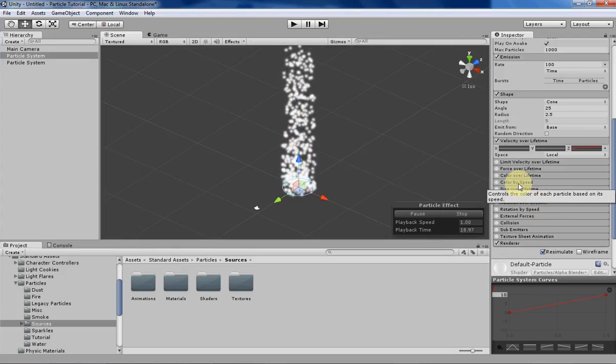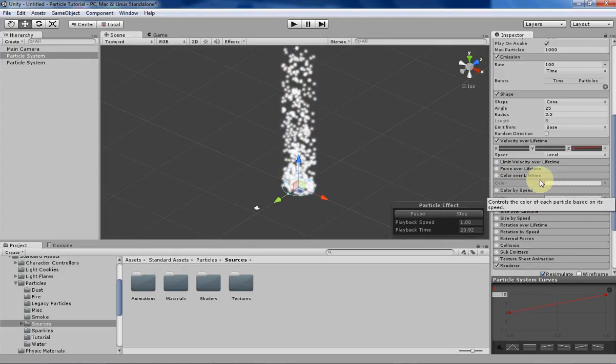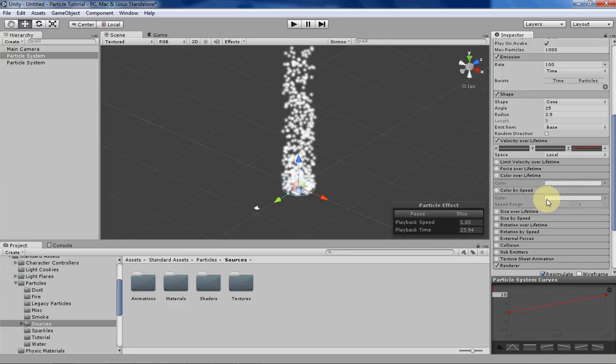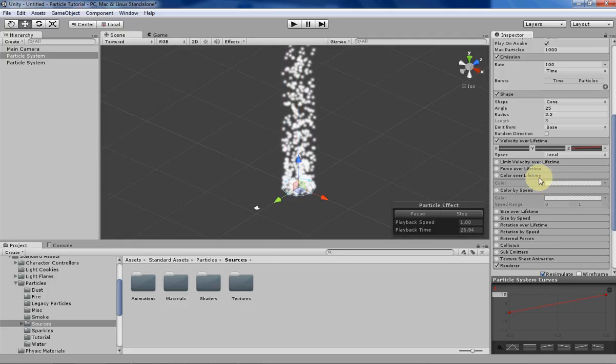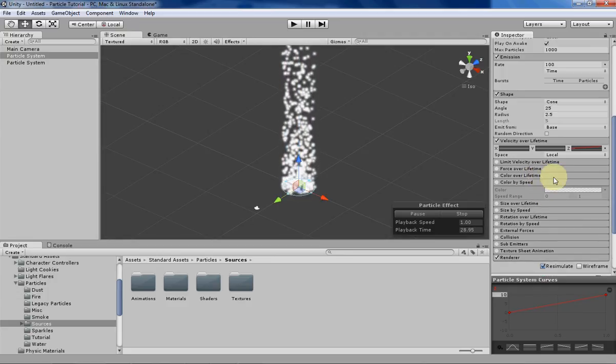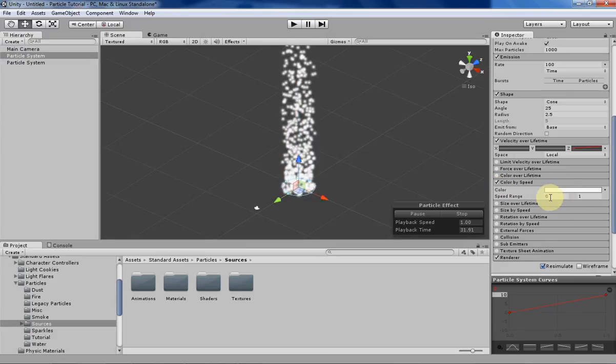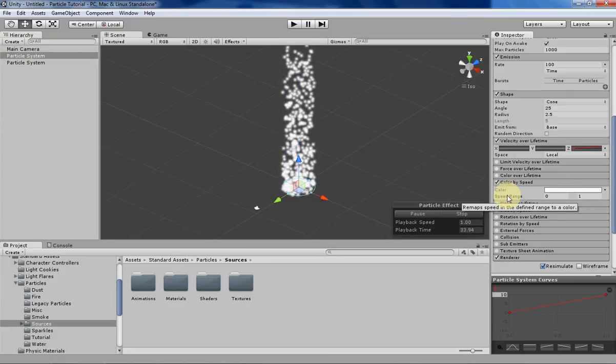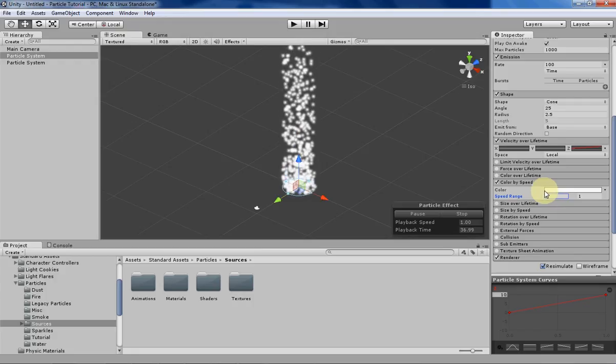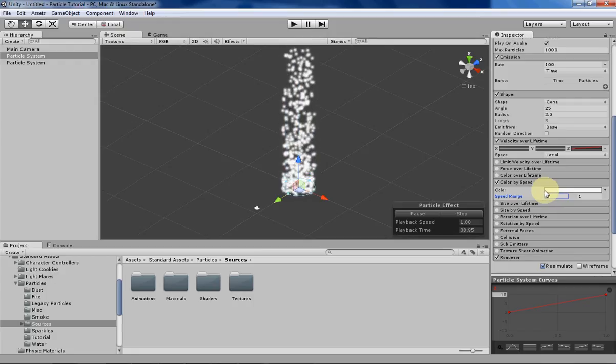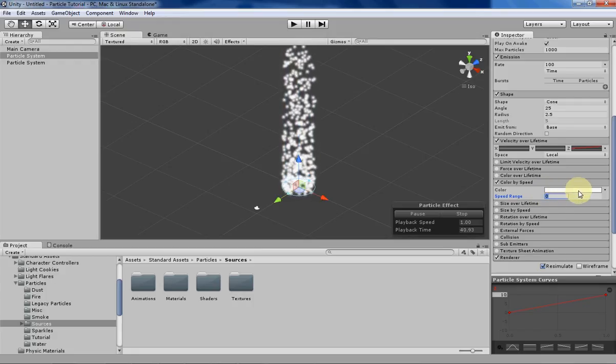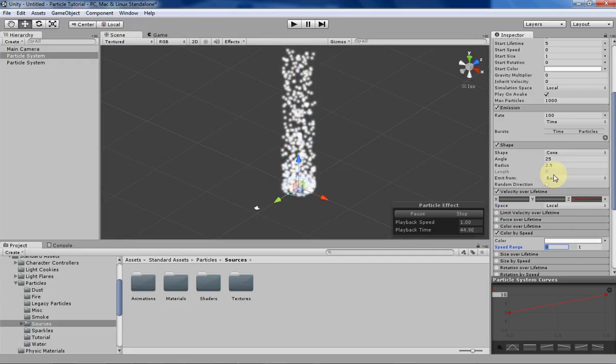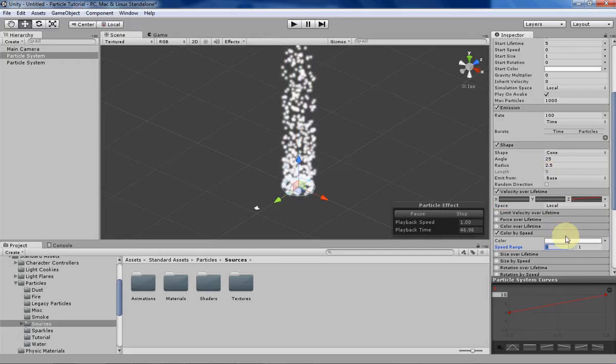So the Color by Speed is similar to Color over Lifetime, in that it gives you a gradient to determine what the particle's color will be like, depending on certain conditions, and instead of over time, now we're going to be dealing with by speed. So down here you can see a speed range, which basically means the particle will change color depending on the current speed that it is in here. So right now it's going from 0 to 10.